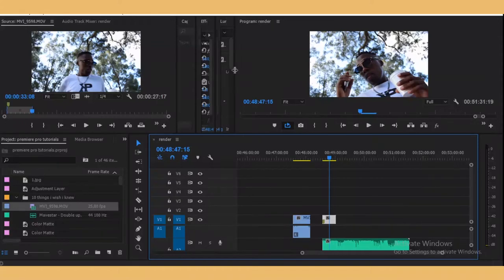Yo, what's up YouTube, welcome back to the channel. This is Lu from Luke MHD. Today I'm gonna tell you guys 10 things I wish I knew before I started using Premiere Pro.